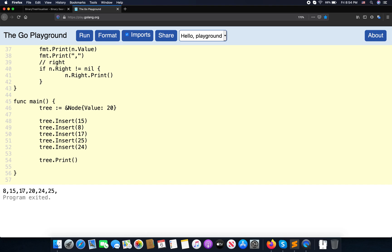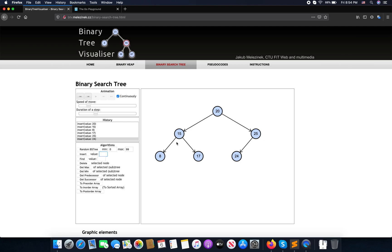The output is 15, 17, 20, 24, 25. The root goes right, and then it should have 20 going left first, then root. Okay, thank you for watching and see you in the next tutorial. Have a good day!